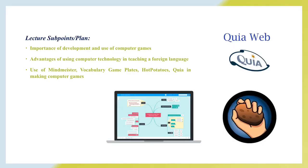Outline for today's lecture: importance of development and use of computer games, advantages of using computer technology in teaching a foreign language, use of MindMeister, vocabulary game played, Hot Potatoes, and Quia in making computer games.